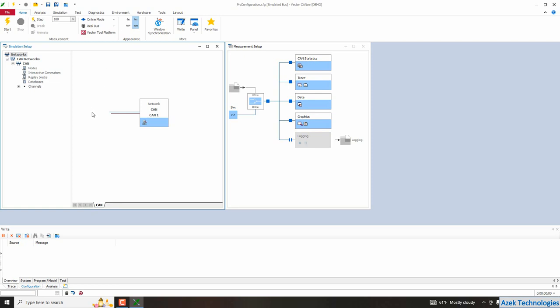As you see here we have Kanoe networks. For us we have one network is Kanoe. And here we have our bus, our Kanoe bus. So you can see here two lines. One is for cam high and the other is for cam low.